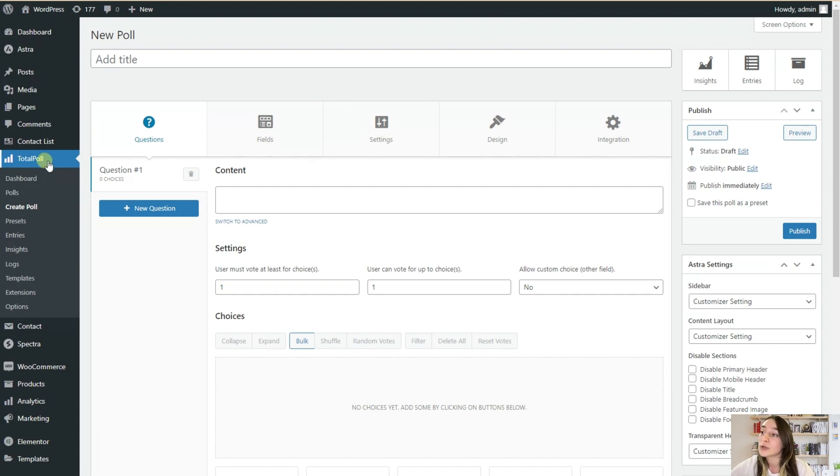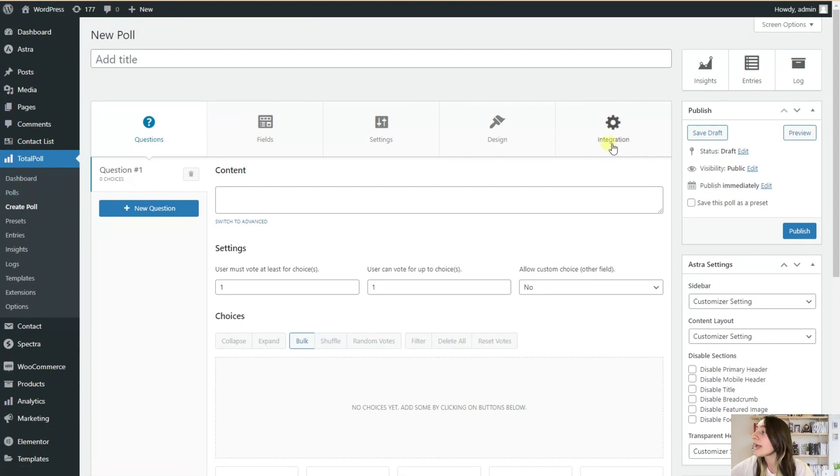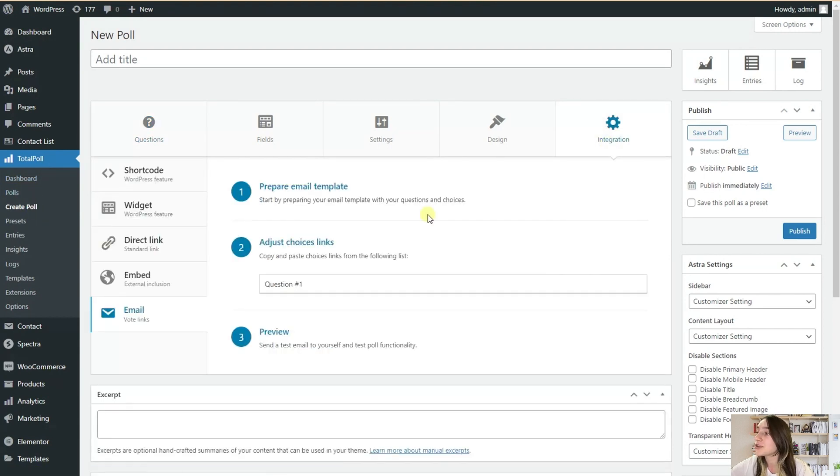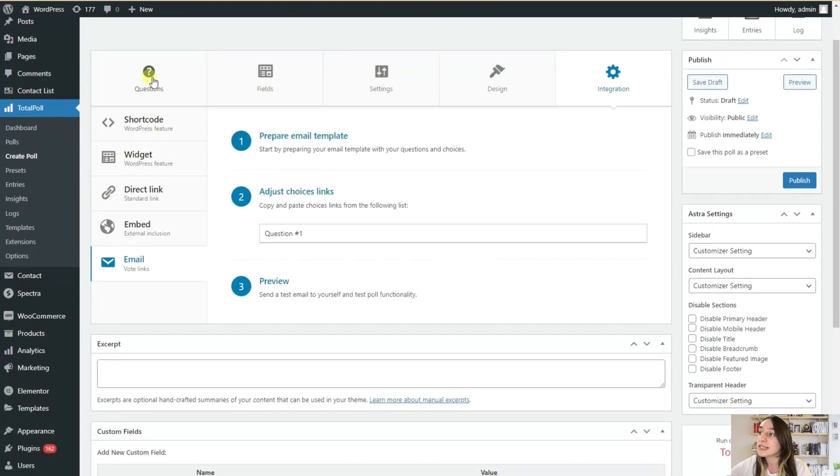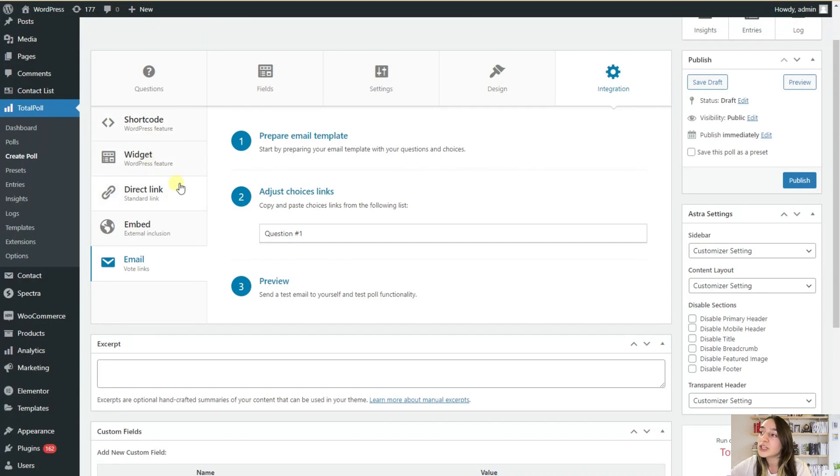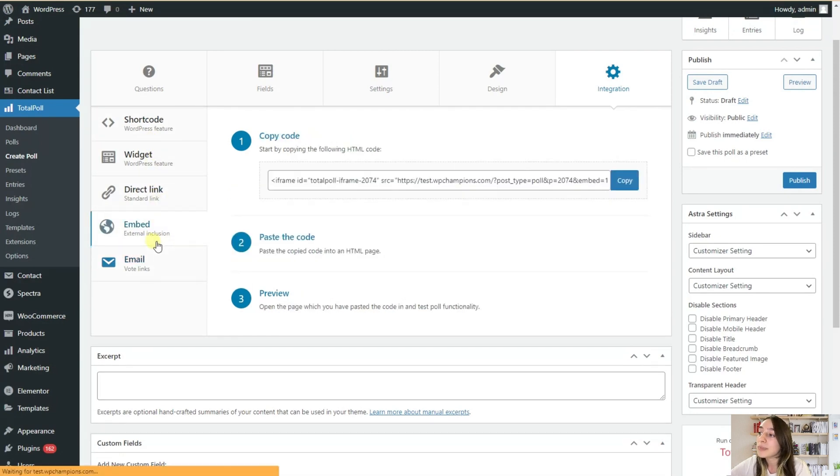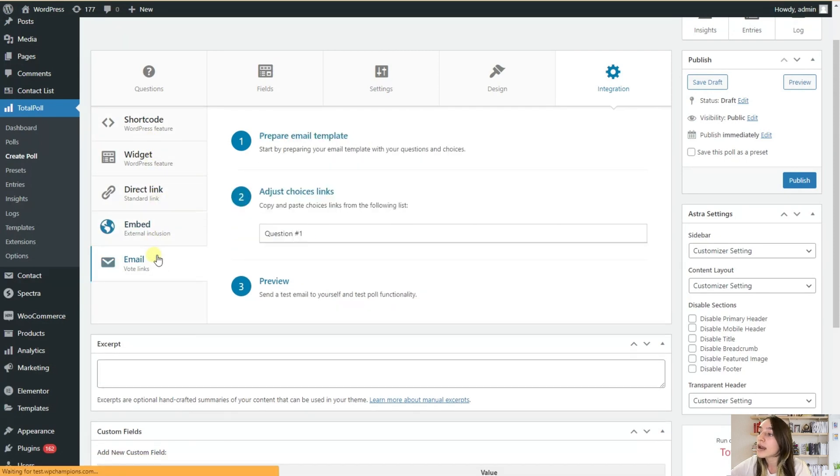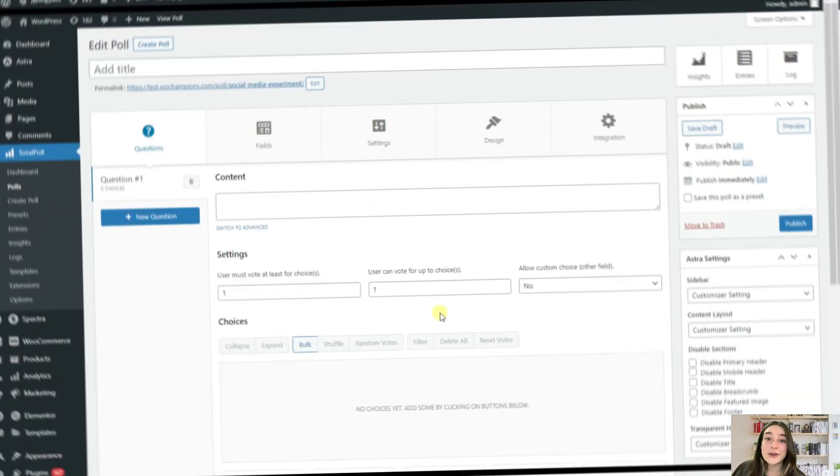And when you go to TotalPoll, Create Poll, and integration, you can see all the ways that you can embed your TotalPoll polls. So you can use it as a shortcut, or widget, direct link, or embed it in your emails quite easily.